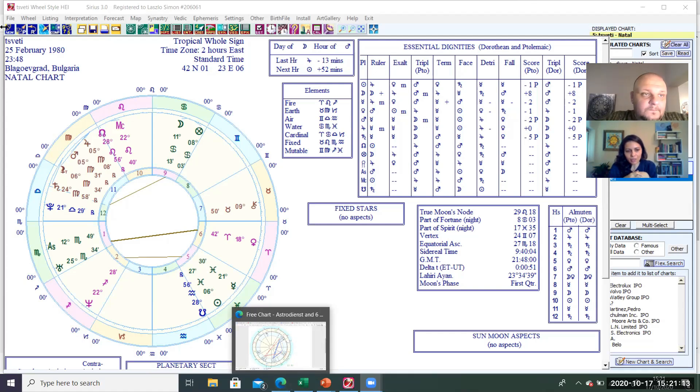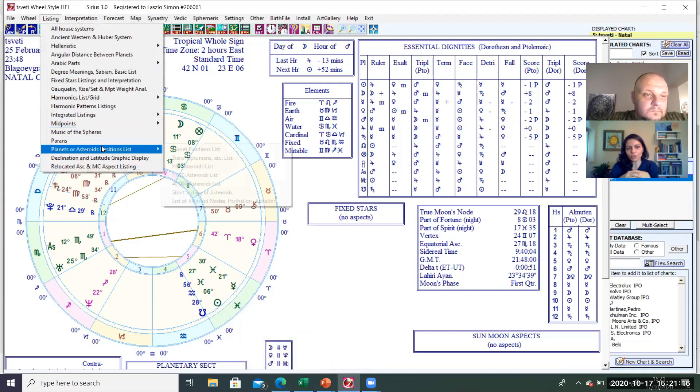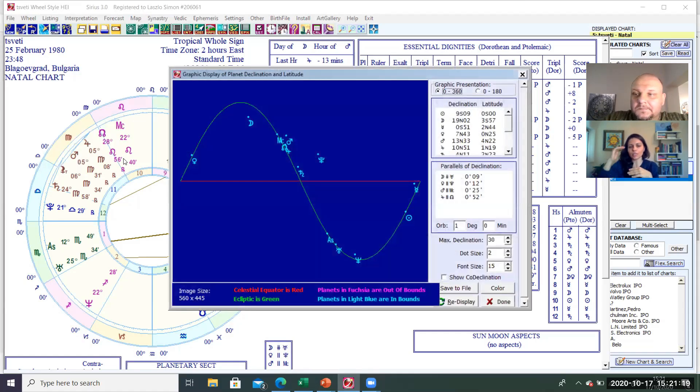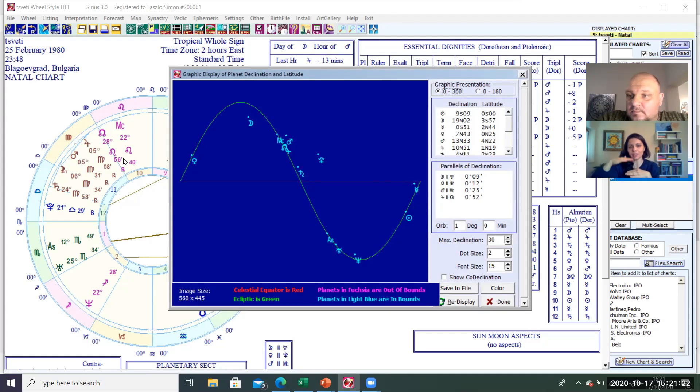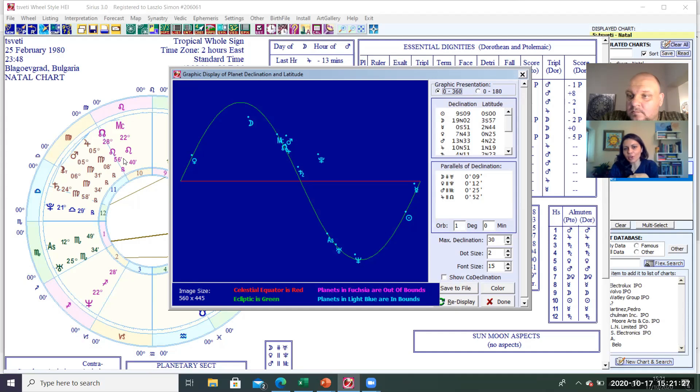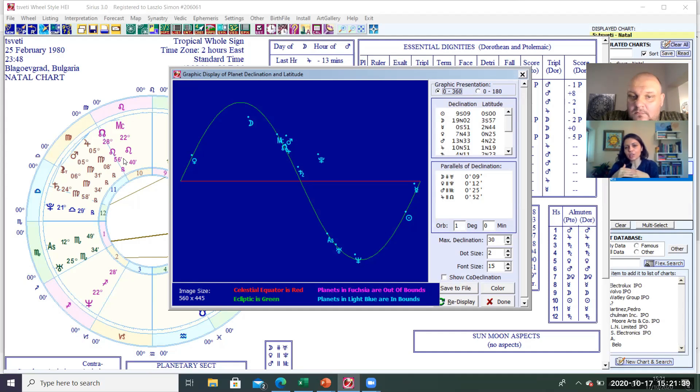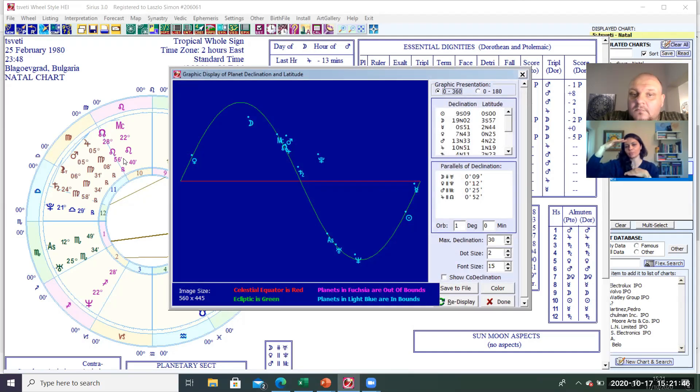And when we look at the declination, a planet can be at a certain degree on the south or on the north part of the celestial equator. So the declination degrees when they are the same, no matter whether south or north, then they will form a parallel aspect between two planets. And when we have a planet at a certain degree on the south and at the same degree on the north of the celestial equator, then we have contraparallel.